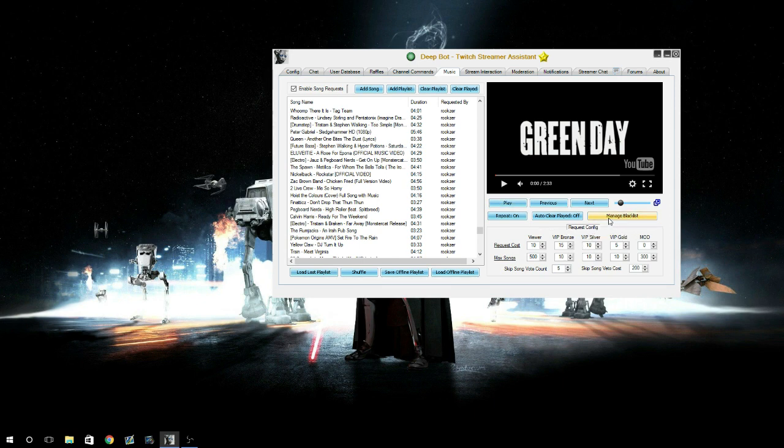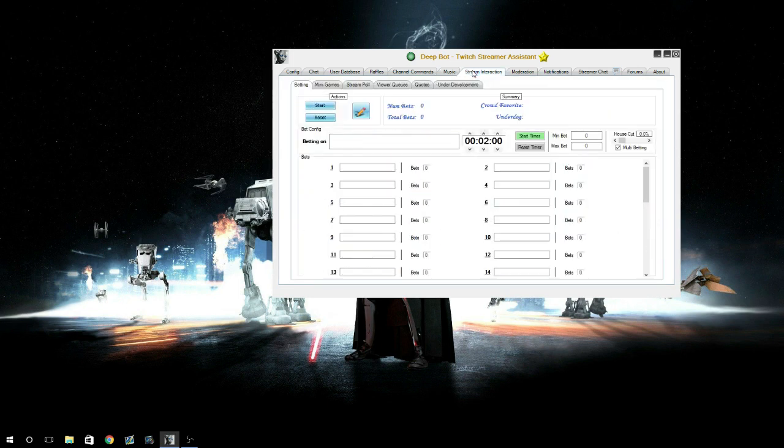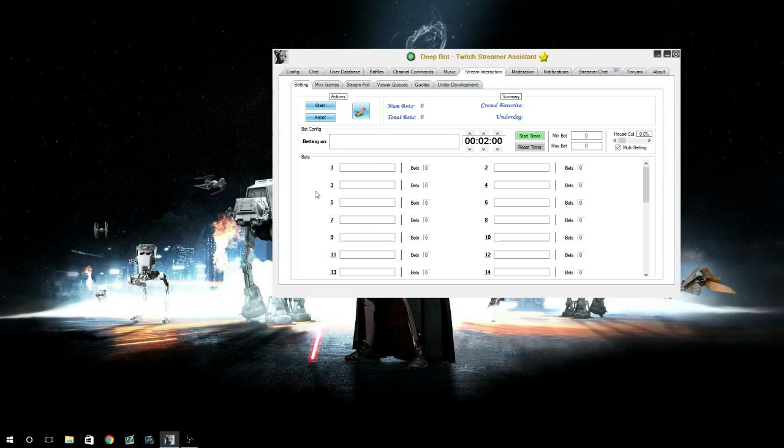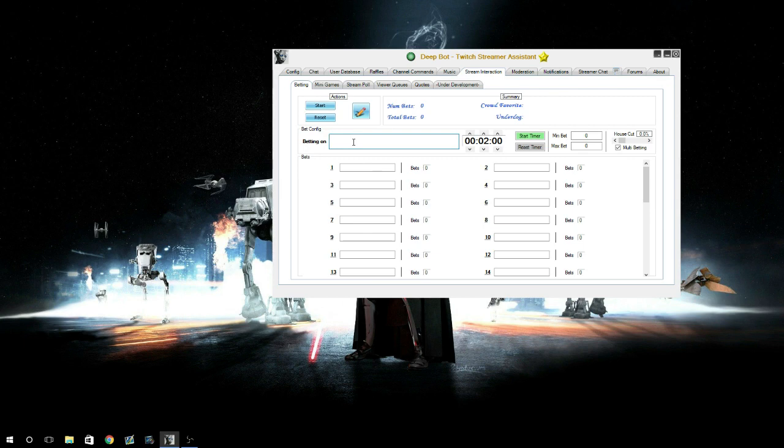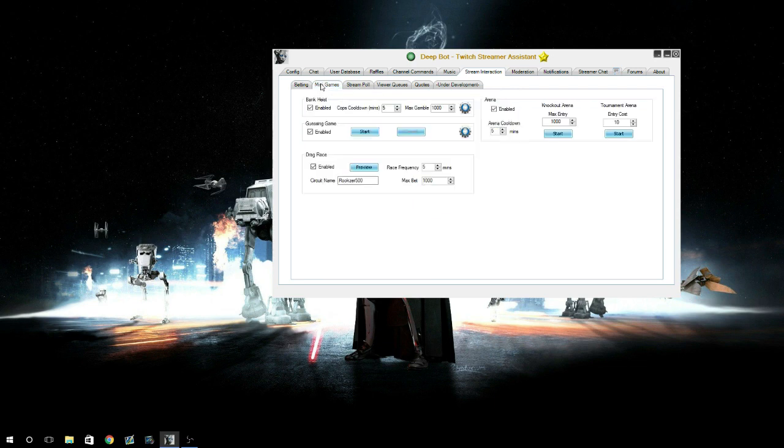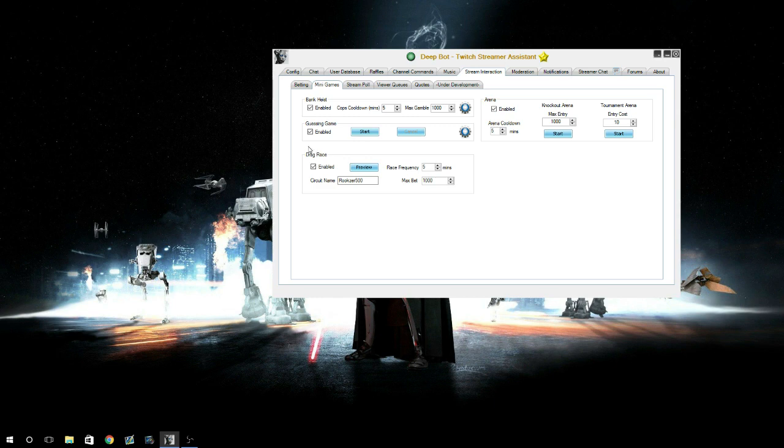Stream interaction - this is where you can have bets, mini-games like bank heists, take polls on things you want your viewers to make decisions on, viewer queues, quotes. The rest is under development. With the betting, you can say you're betting on, say I'm playing a competitive game like Rocket League, you're betting if I win or not. If I win, you know, then you win the bet, you get so many points in return. So many games you can do - bank heists, a guessing game which is new.